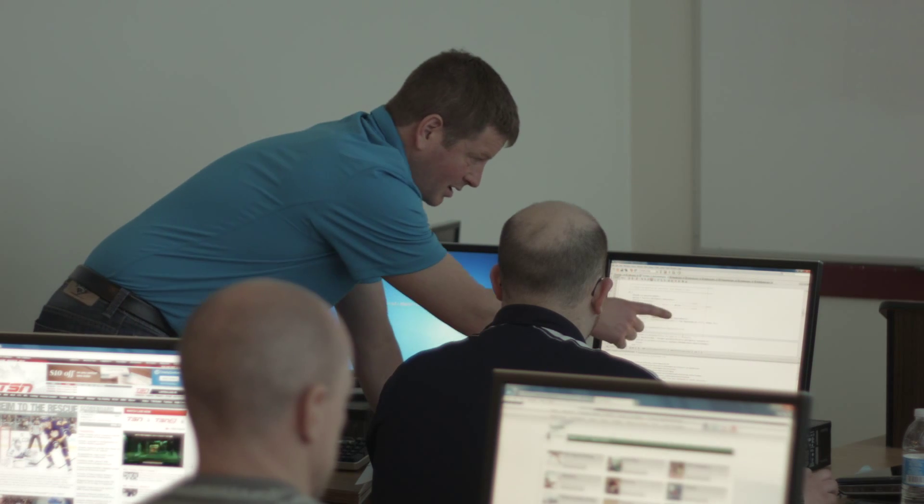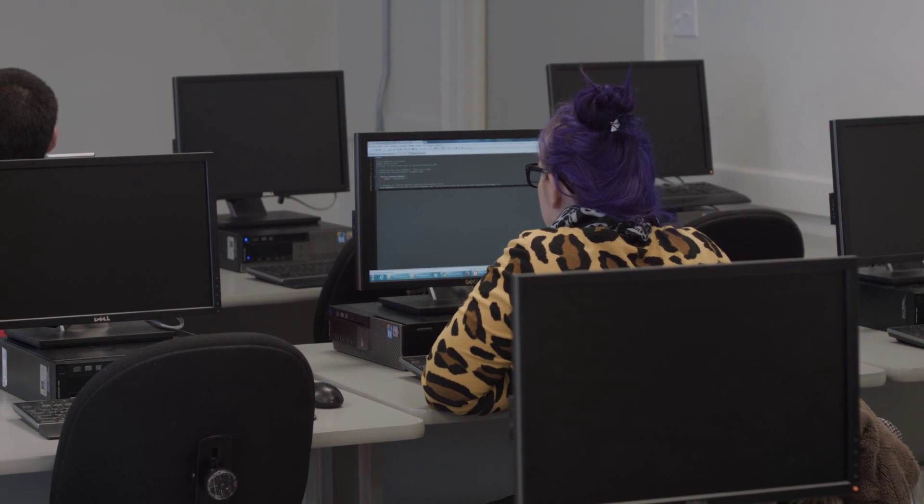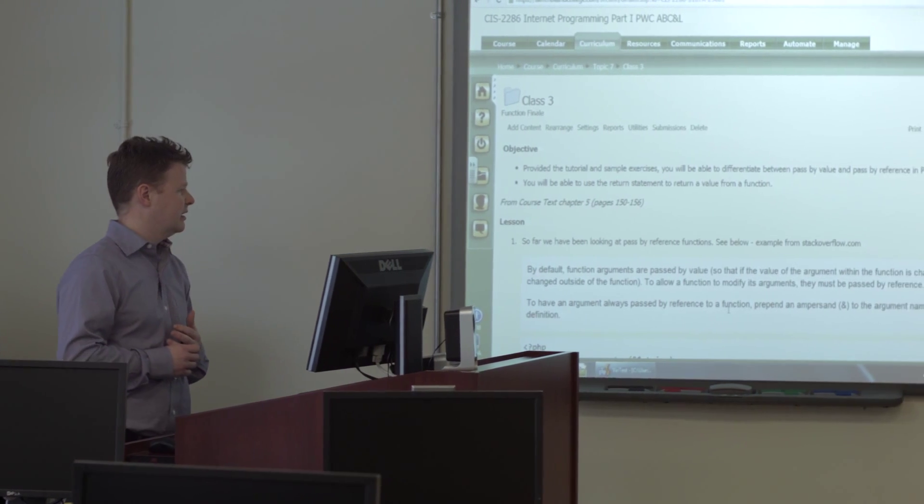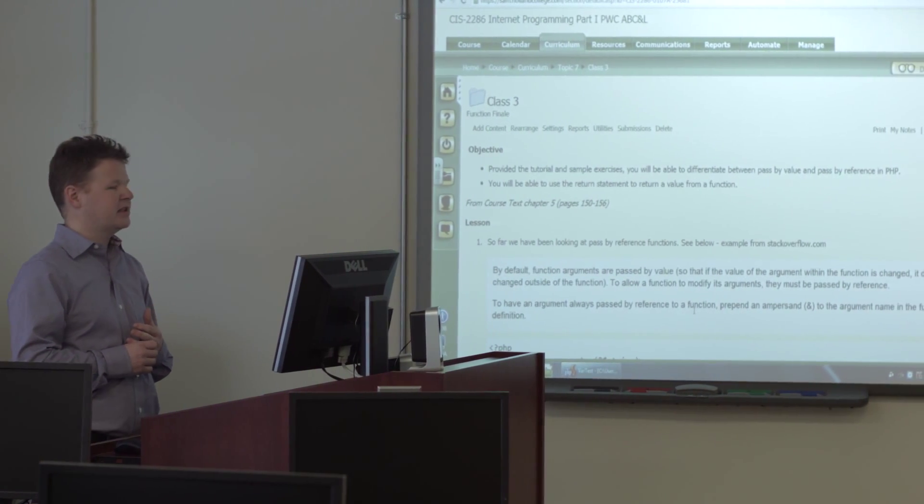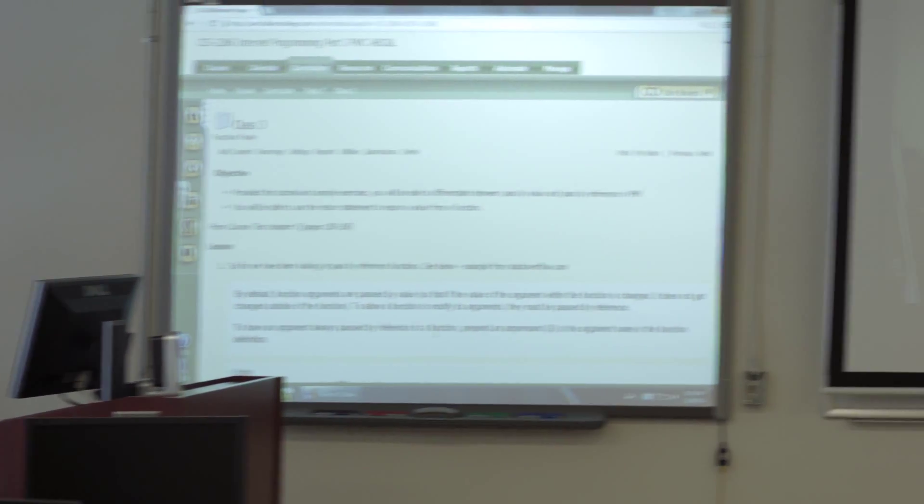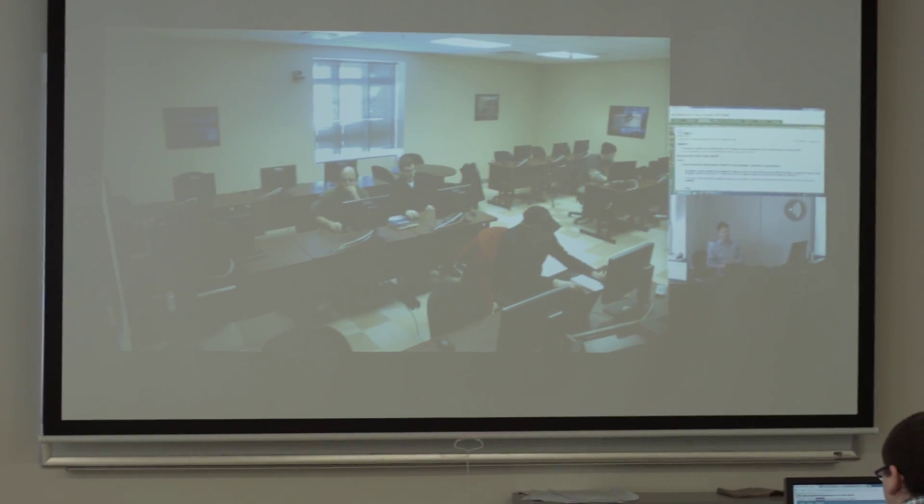There's a pretty good mix of individual effort and group activities. Collaboration is a big part of IT and we try to emulate most sides of what you're going to experience in the workplace.